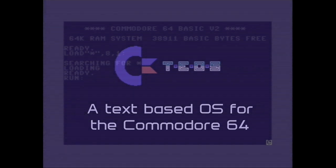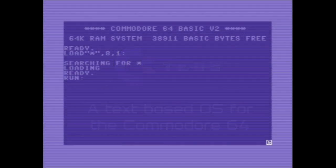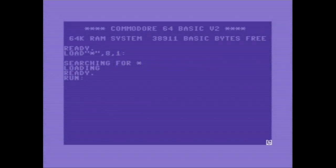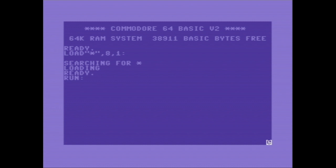Hi, I'm John and in this video I'm going to demonstrate the latest developments of my Commodore 64 operating system project.